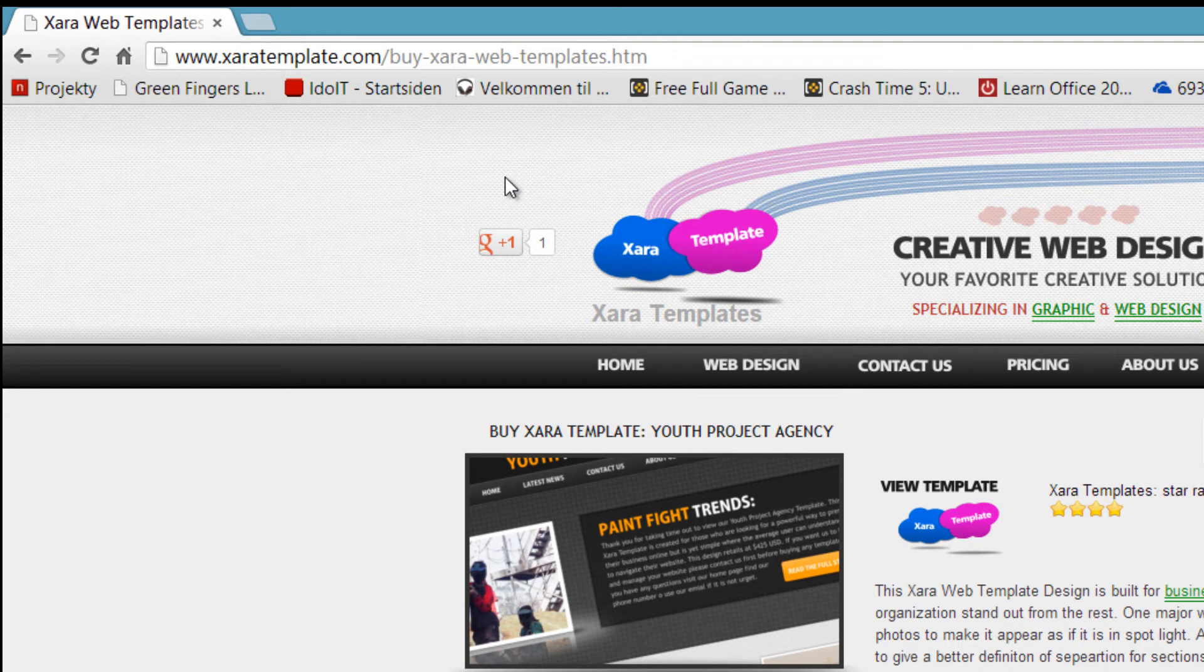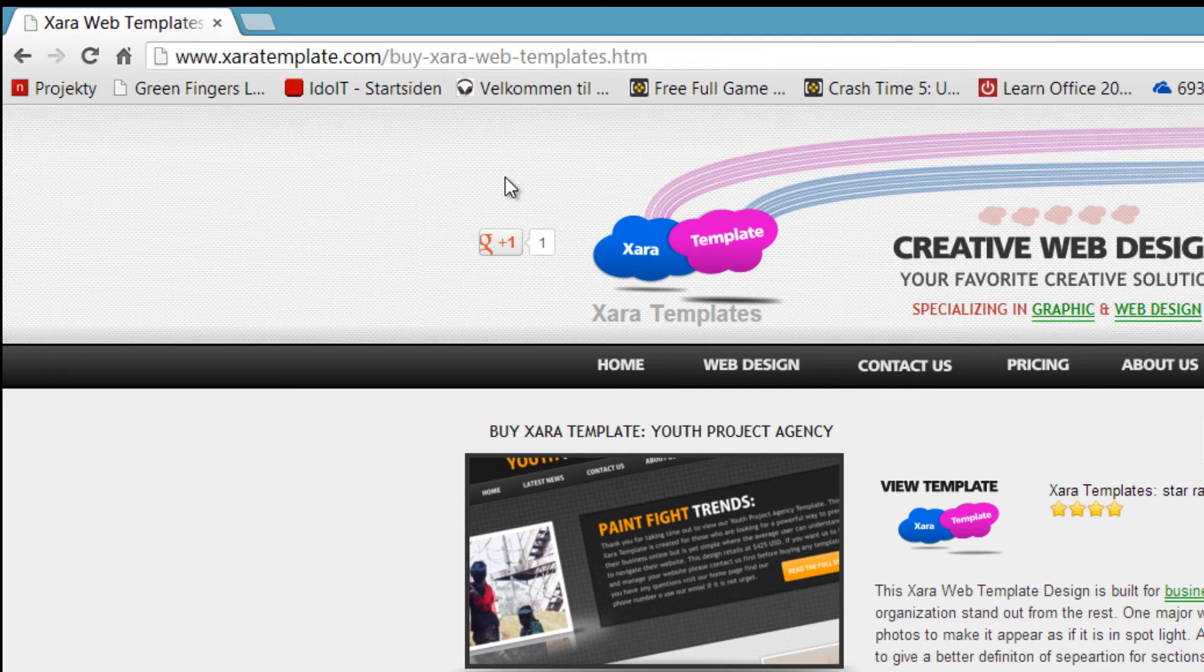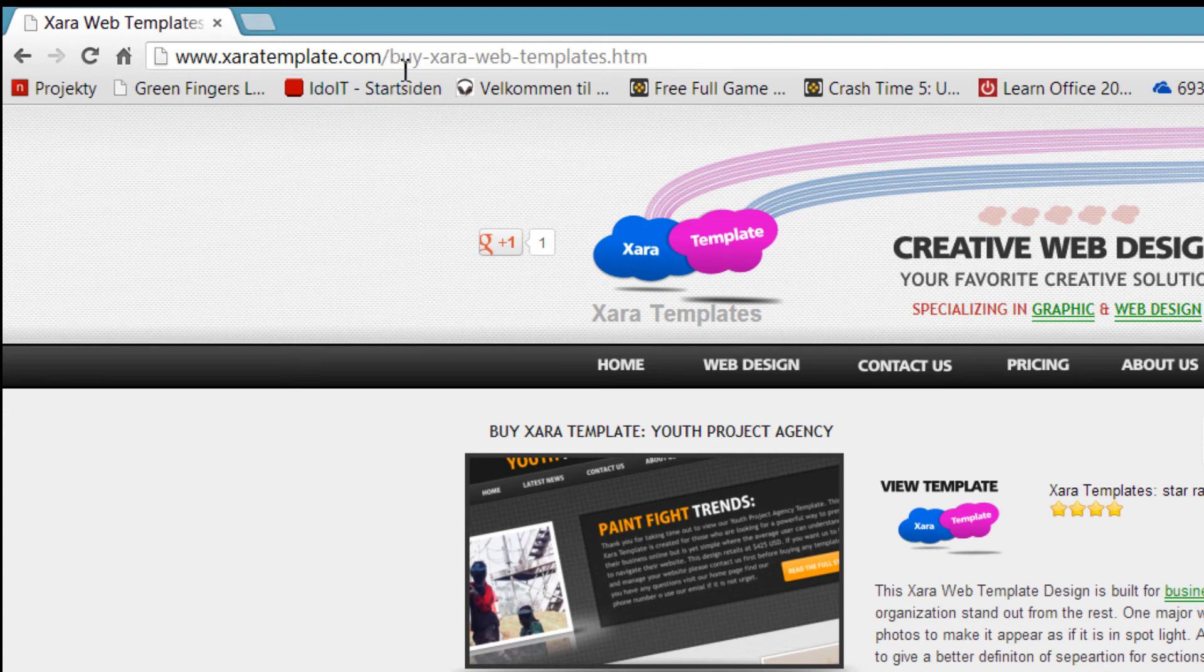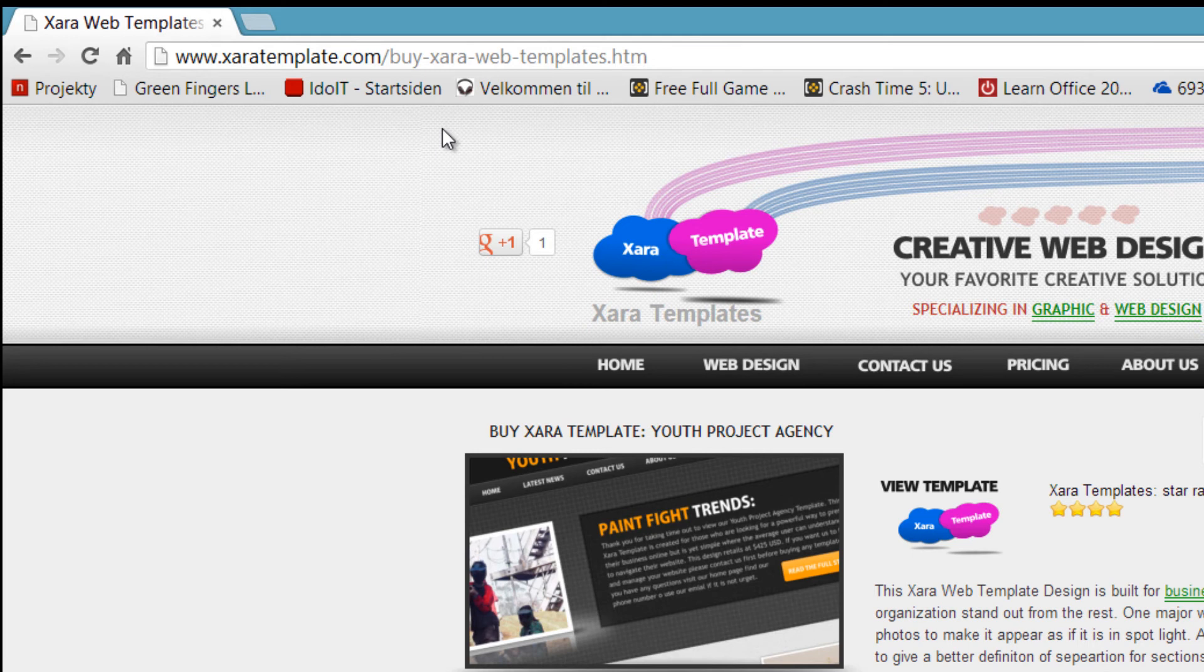So remember that this is going to appear in your website URL address bar. So try to keep it simple and make sure that it makes sense because let's say that I couldn't do this URL. All I have to do is type Xara template.com forward slash and then buy hyphen Xara hyphen web hyphen templates .htm. That's something that you could potentially remember to type in your URL address bar.